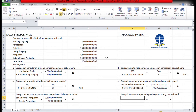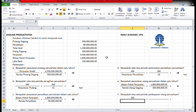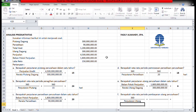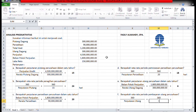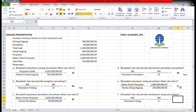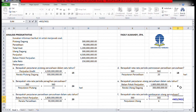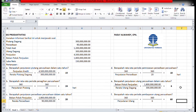Yang terakhir, berapa rata-rata periode pembayaran utang? Sama, asumsinya setahun 360 hari, kemudian dibagi perputaran hutangnya. 360 dibagi hasil dari perputaran hutang dagang. Maka ketemu 360 dibagi 6, yaitu 60 hari.